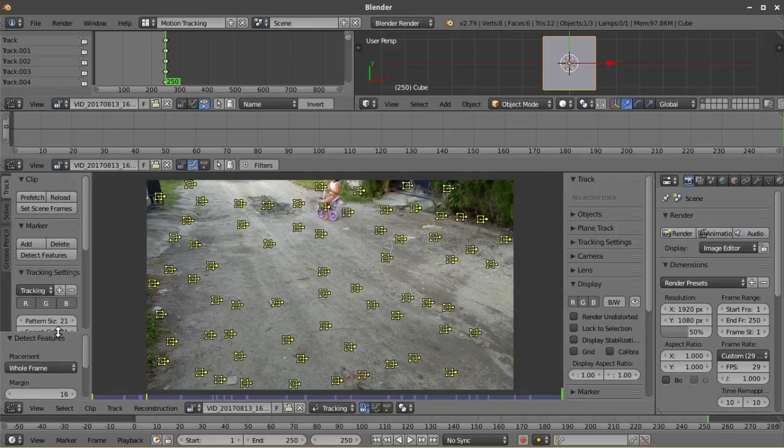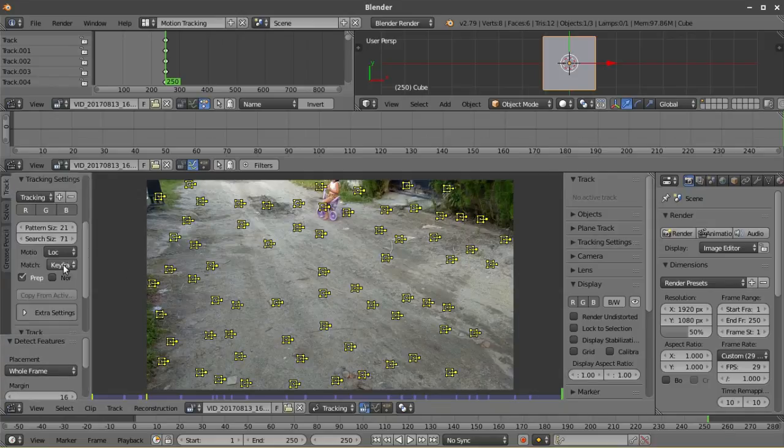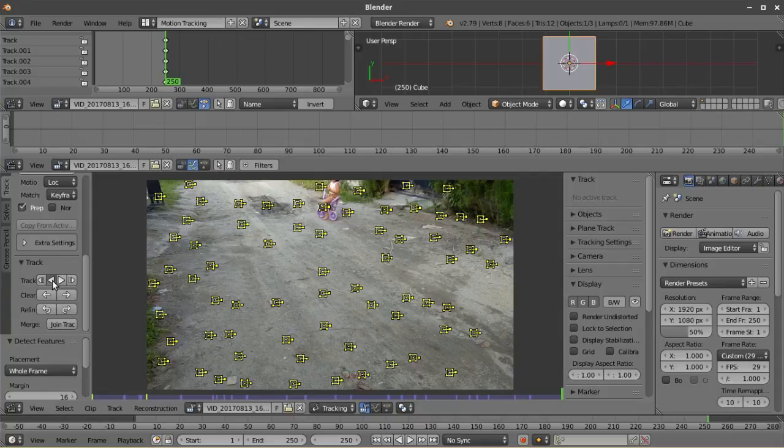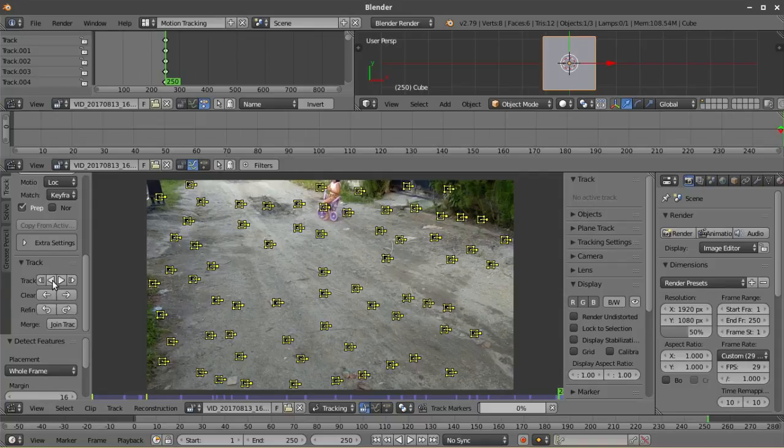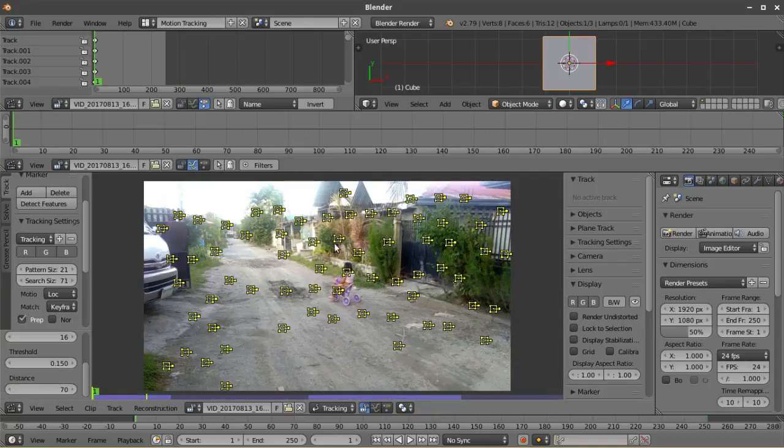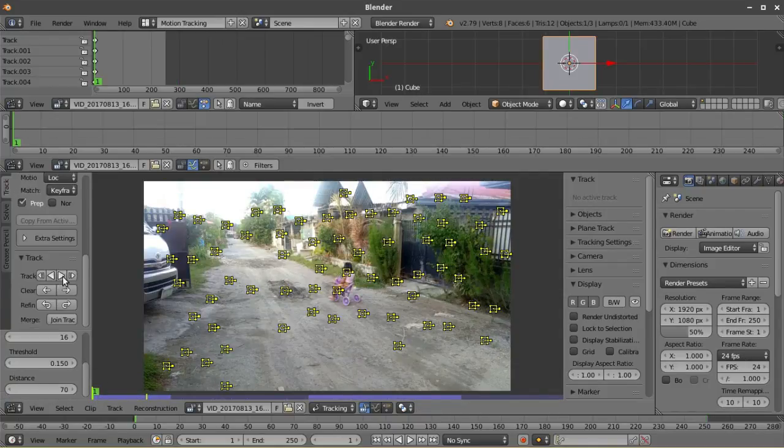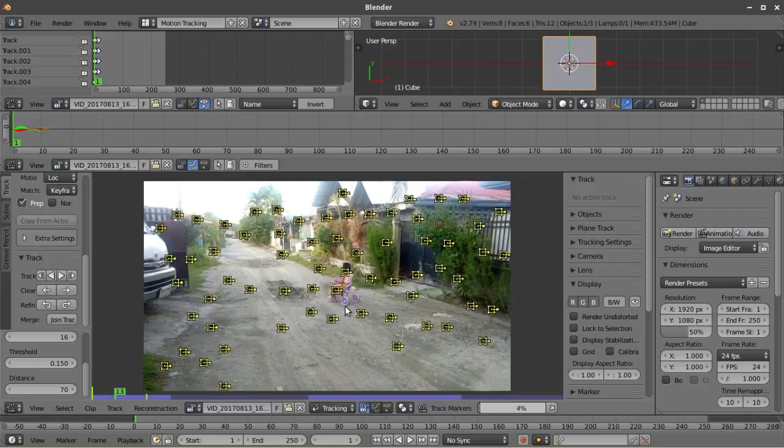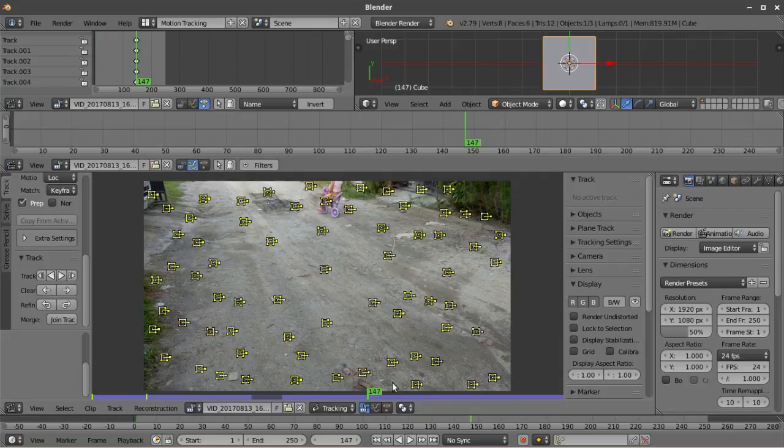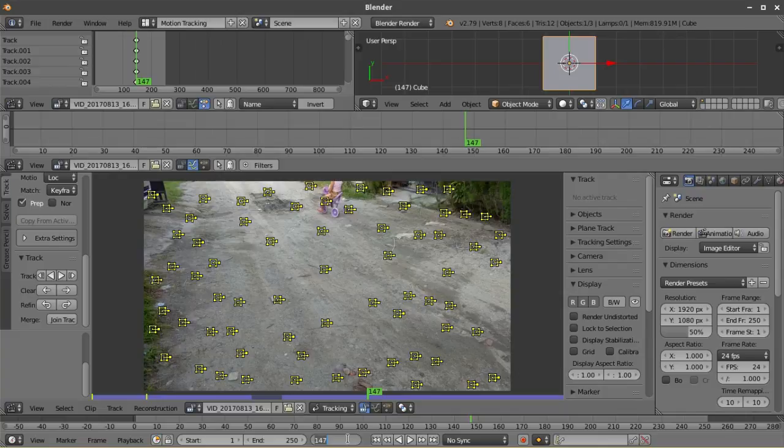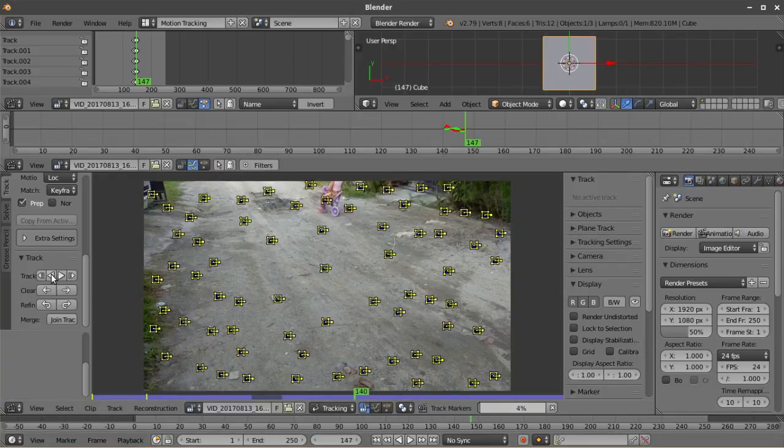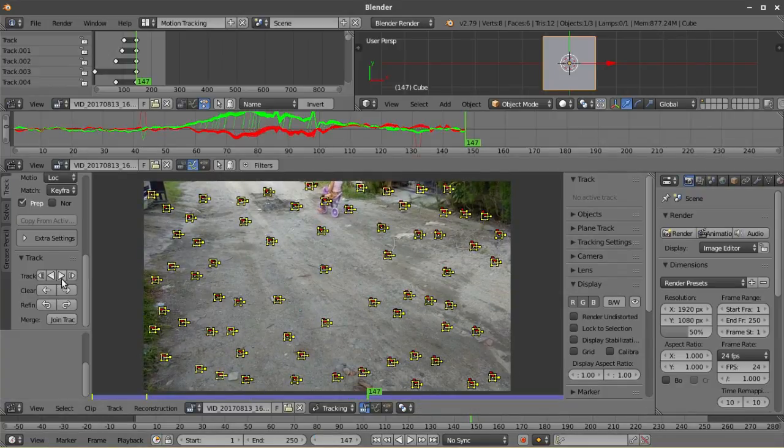And since we've selected the last frame on our footage, we have to track backwards. If you've selected the first frame of your footage, just track forwards. Or if you've selected a frame in the middle of your footage, make sure to remember that frame and then from that frame track backwards and forwards.